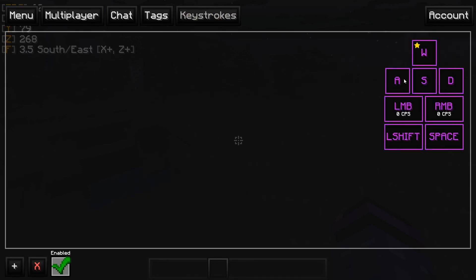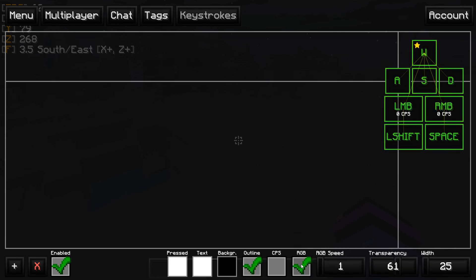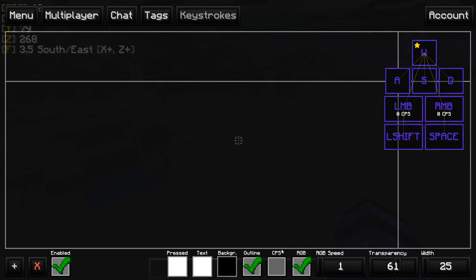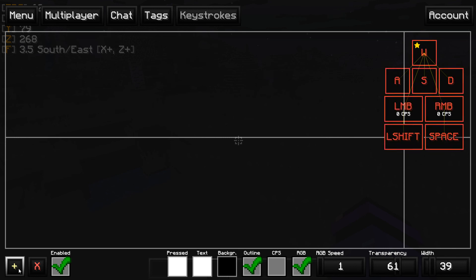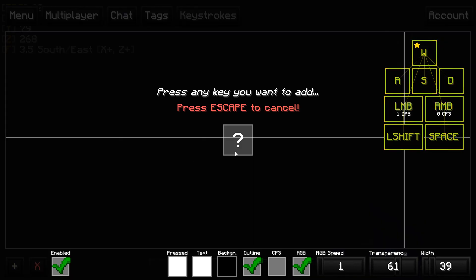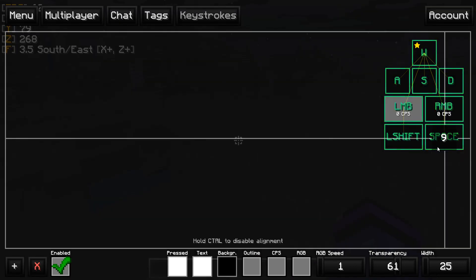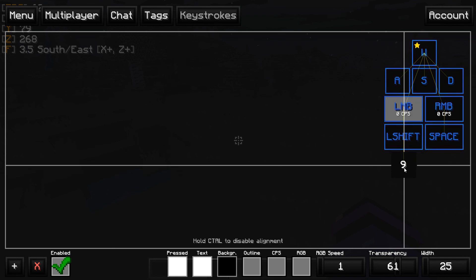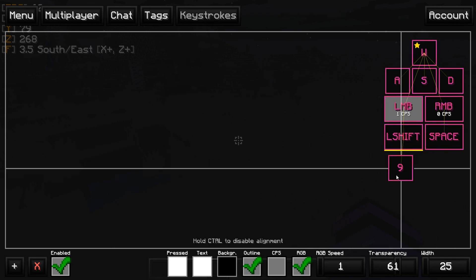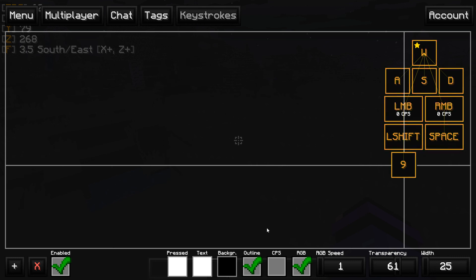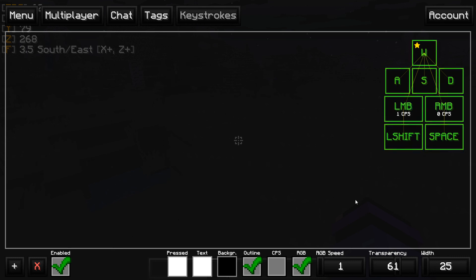Right here is the fun stuff. If you want to get RGB, you're going to want to click RGB — make sure it's on the outline. Also if you want to see the CPS, just click this. You can also add keys by this little key. Let's say I want to add the nine key — put it over here, customize it, RGB outline. It's synced in with everything. You can see your CPS, change the width and whatnot, the background color.